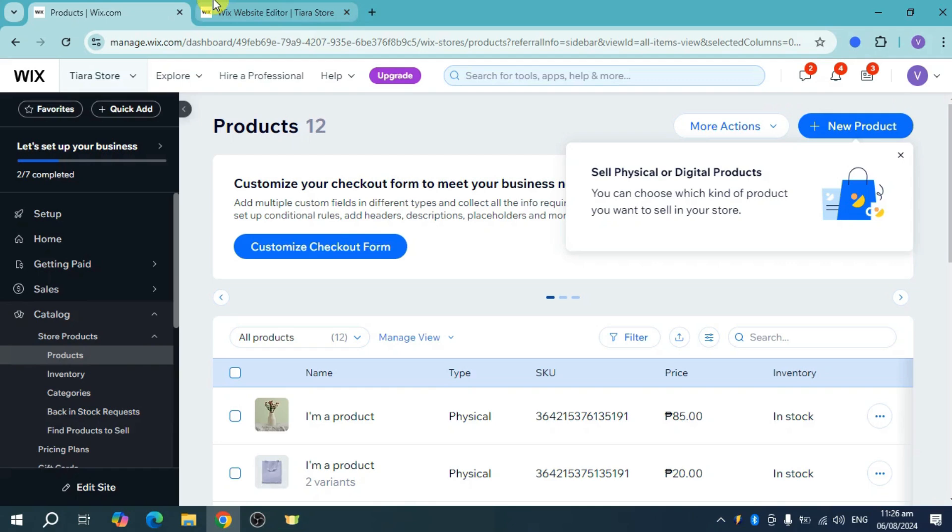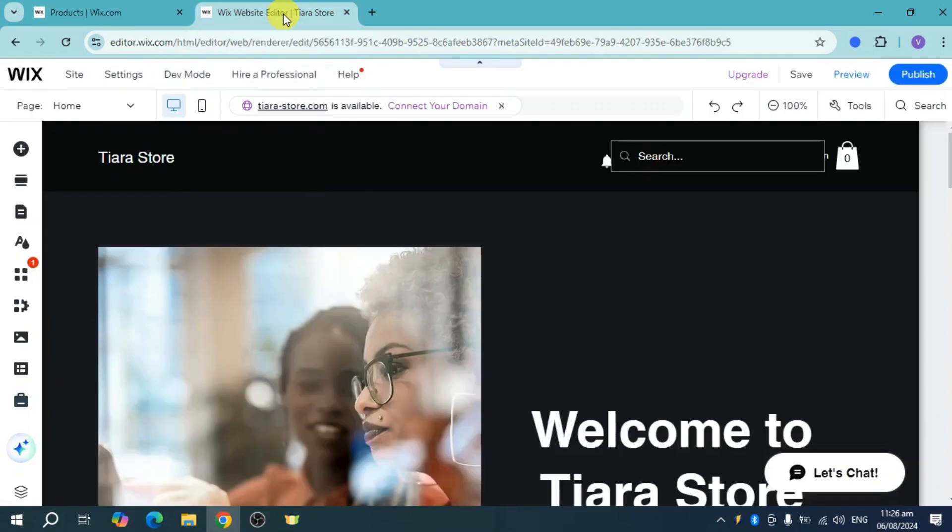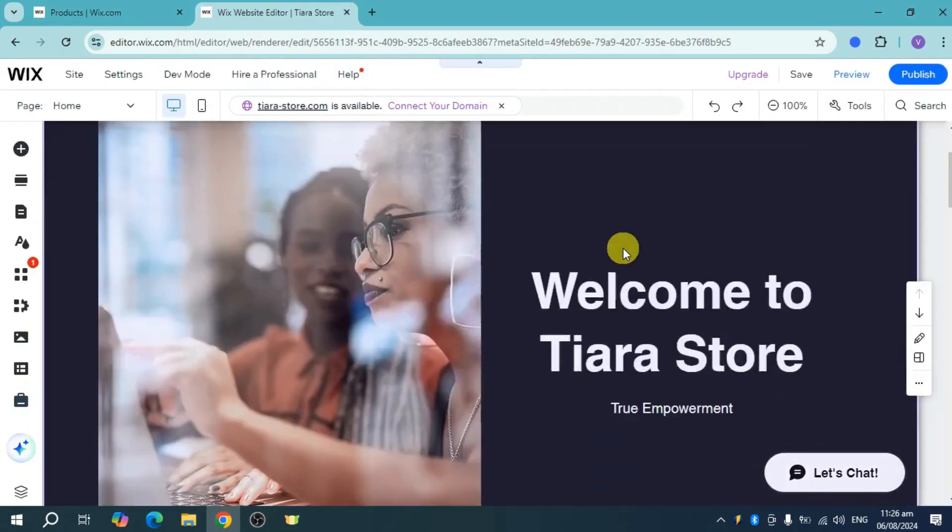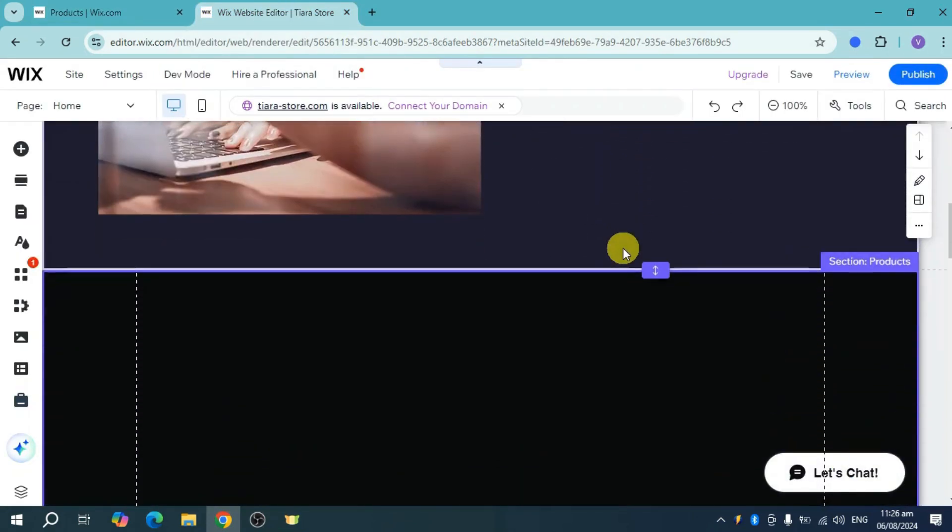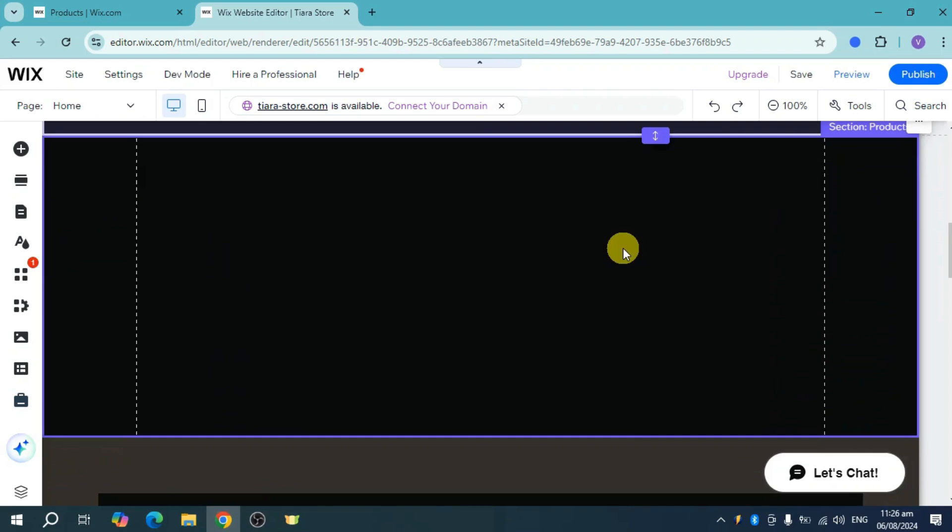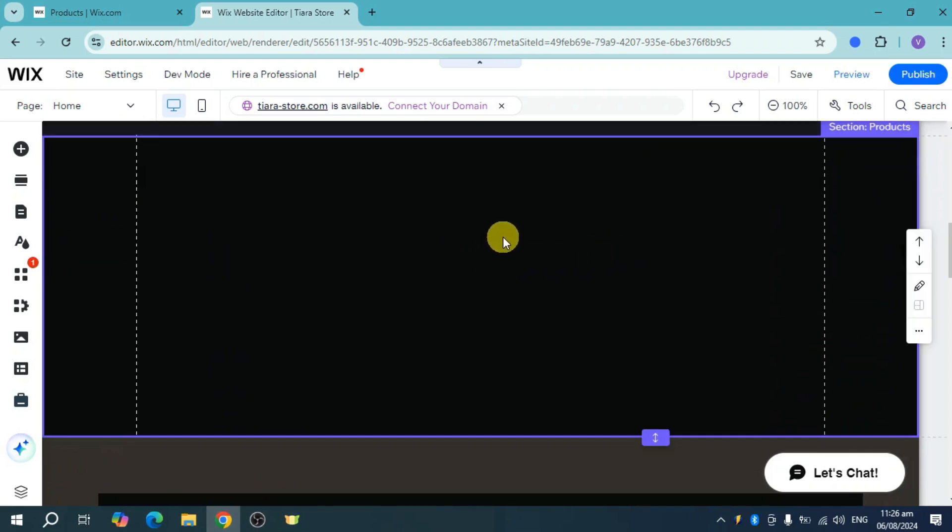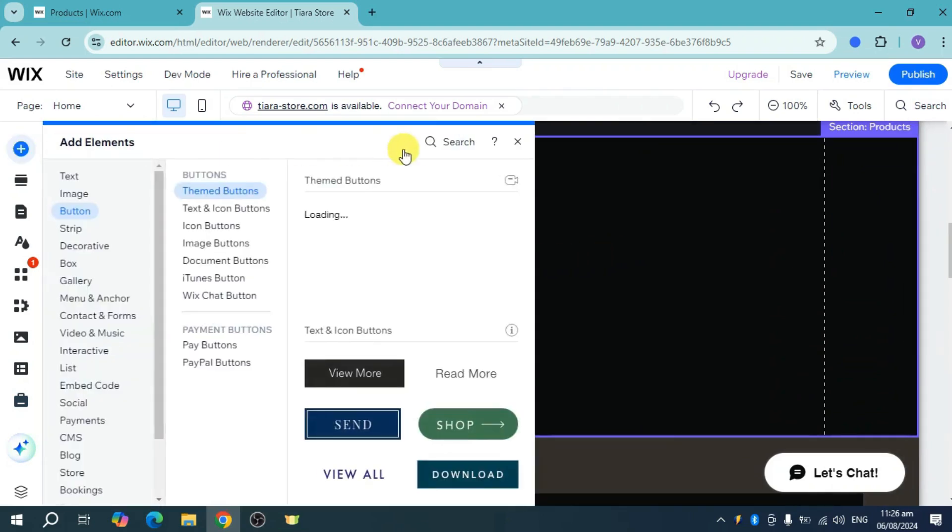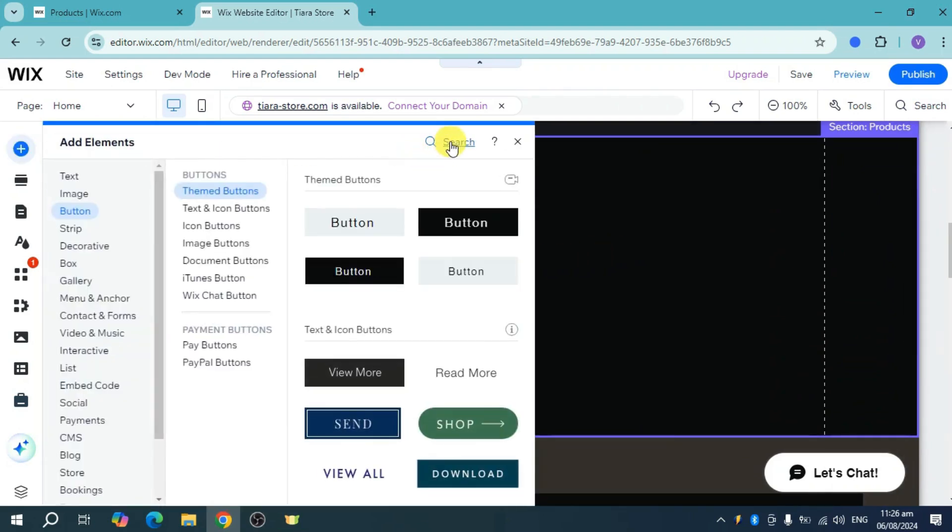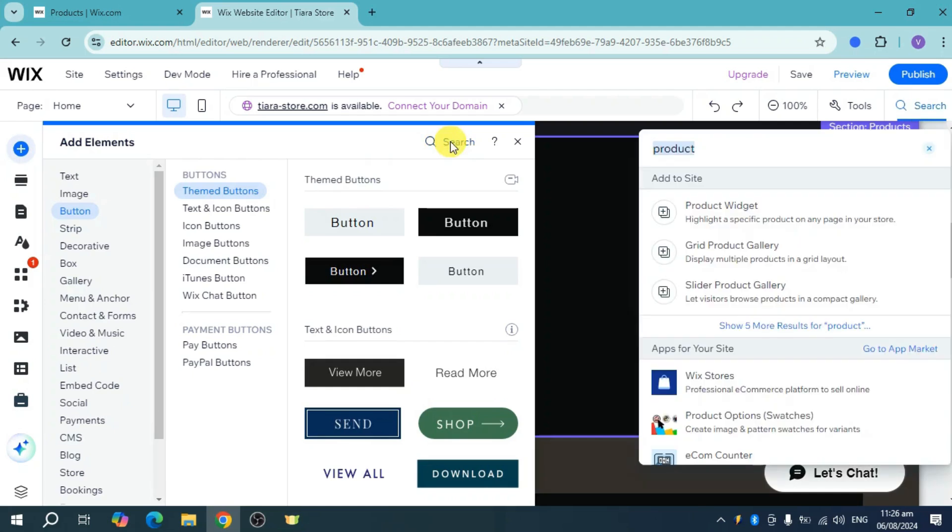Now, if you want to display a catalog, just head over right here to your Wix website editor, scroll down right here, and then just put in here wherever you want to put it. Click on this plus icon and then from there, click on this search bar right here.